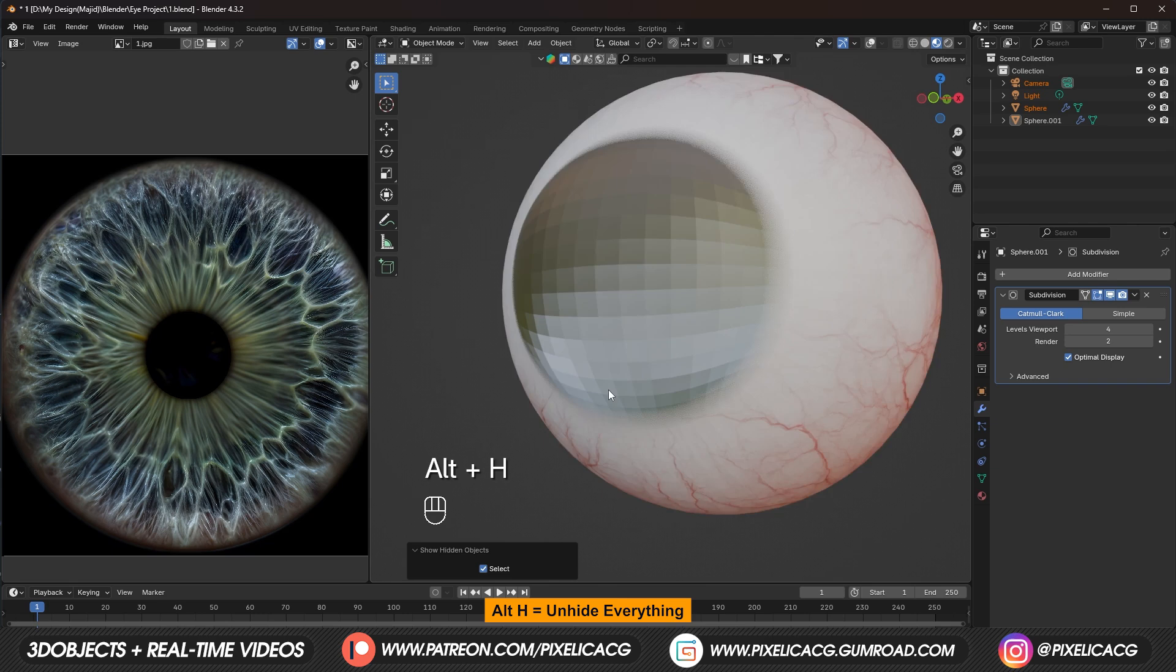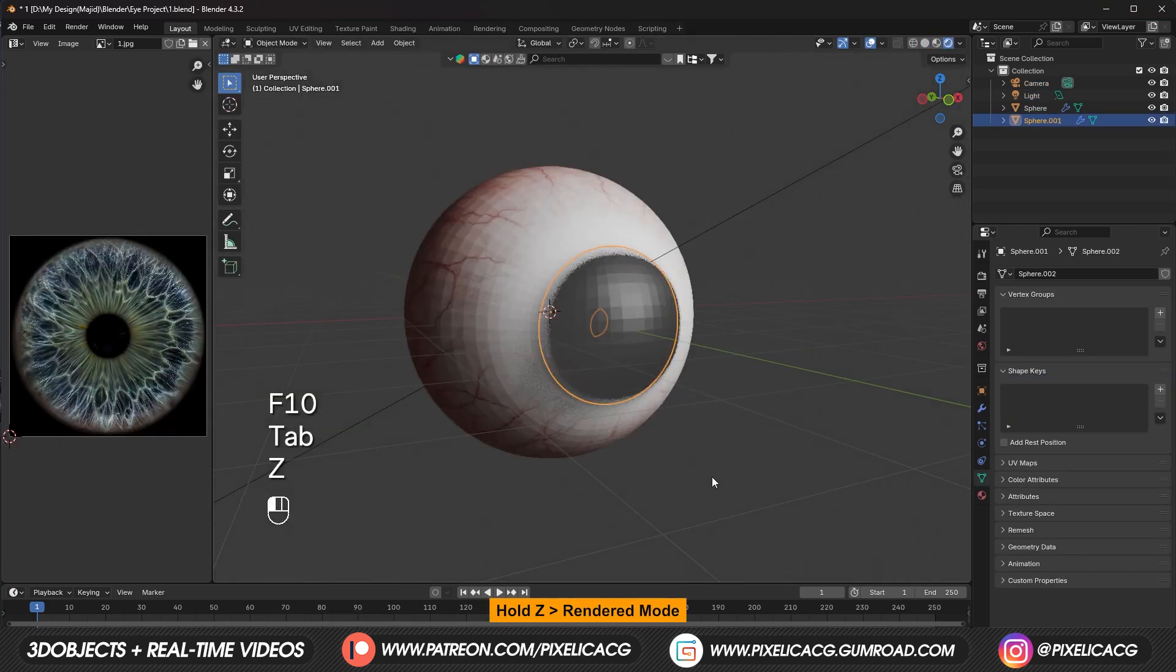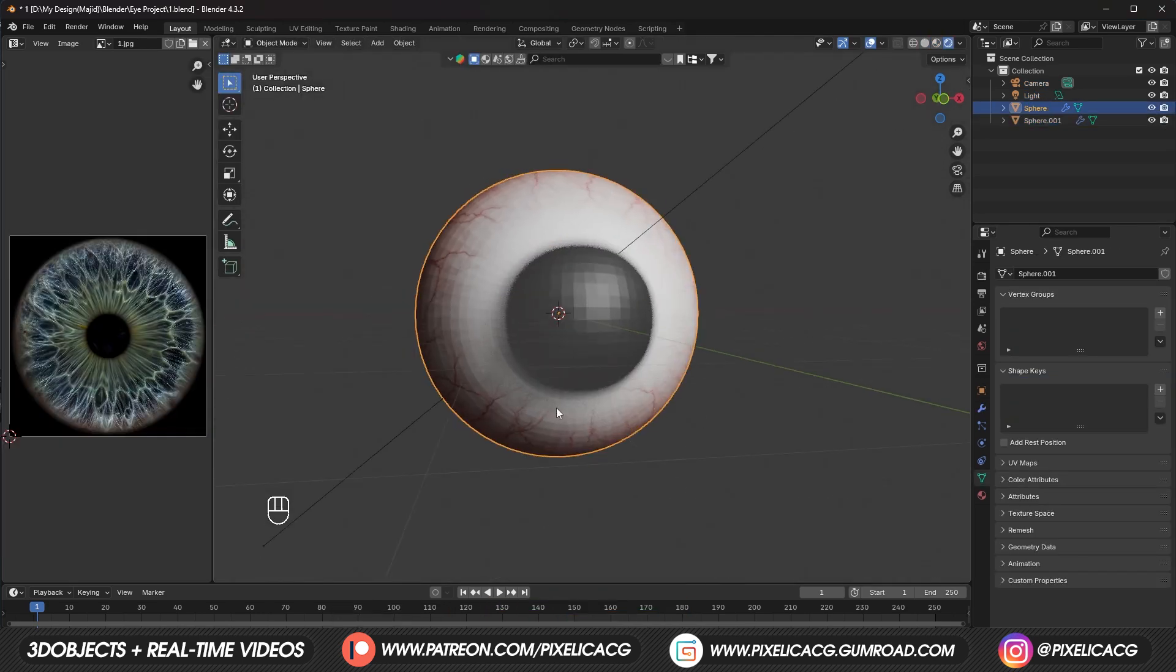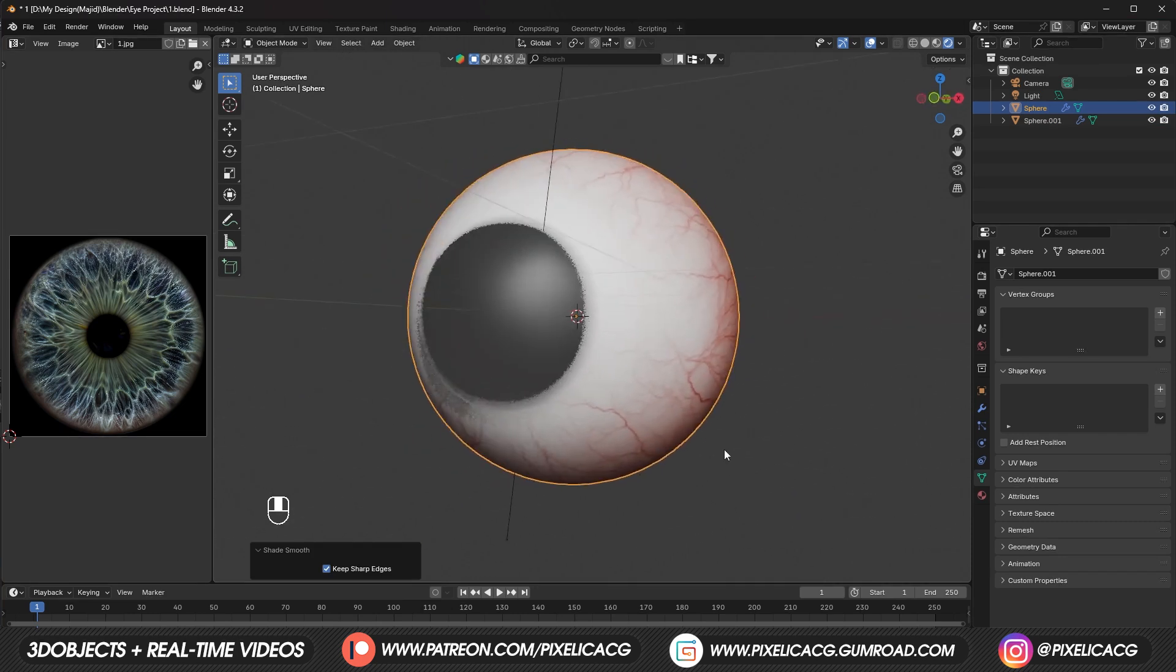Then right click and shade smooth. Alt H to unhide everything. Go to rendered view. And also shade smooth the eyeball too. And if you're using Eevee. This is what you're gonna see.